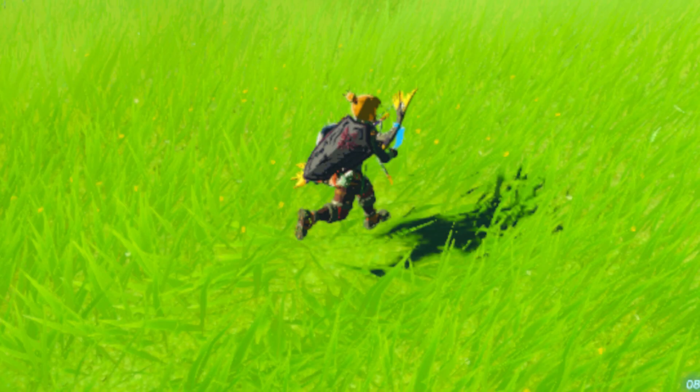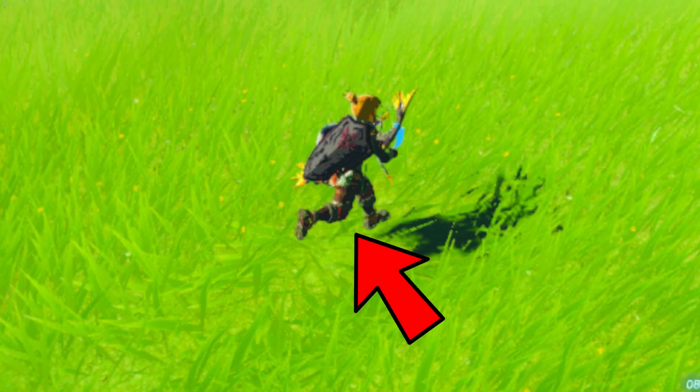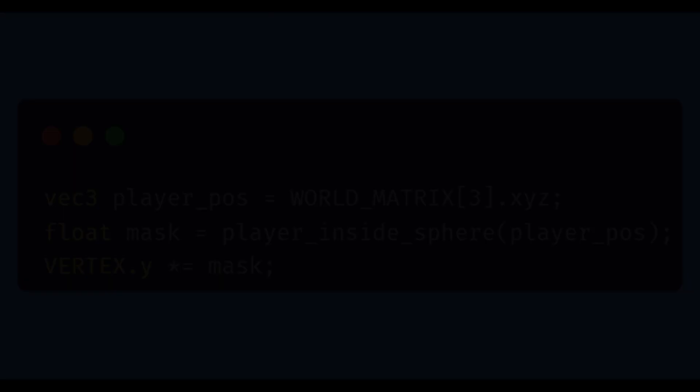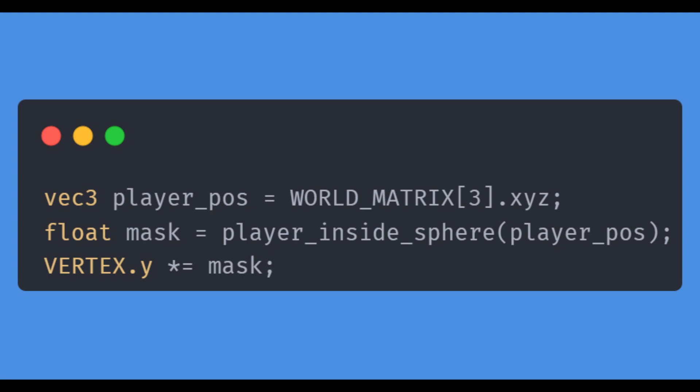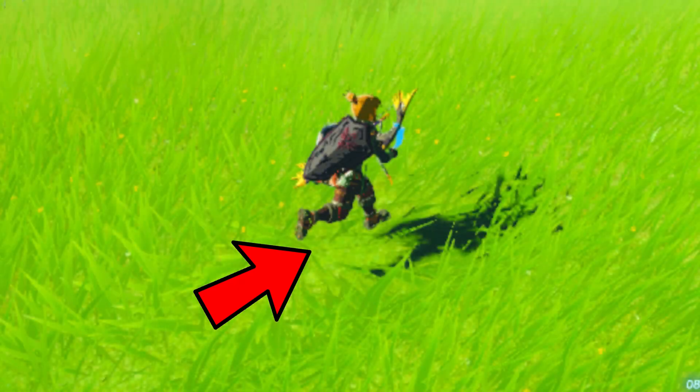Masking. Anytime you see an effect being selectively applied — perhaps confined to a single area or only being applied when certain other factors are present — a masking method will always be involved. Masking is the act of applying an effect only where the mask defines it. The mask is just a floating point value between 0 and 1 that you multiply with your effect. Anywhere the mask is 0 will cancel out your effect, and anywhere the mask is 1 will retain the full effect.